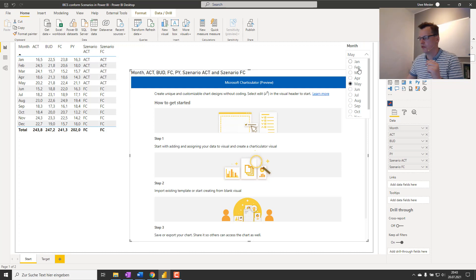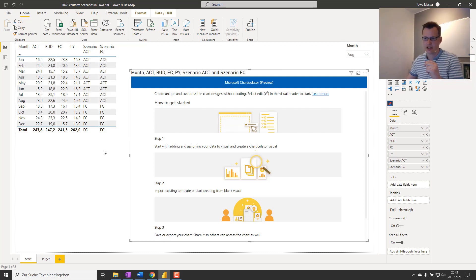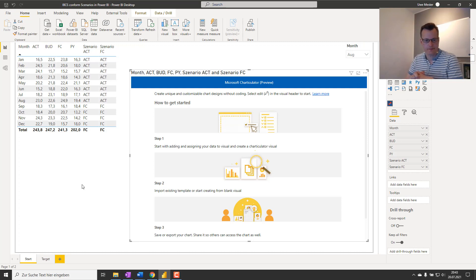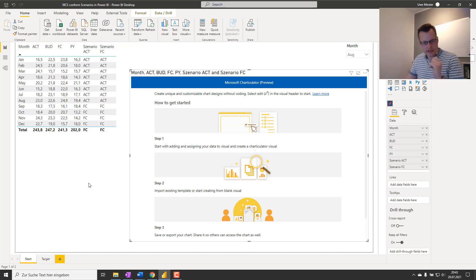In addition we have two scenarios, an actual and a forecast scenario. This is just some kind of flag that flags whether a month is an actual month or a forecast month depending on the slicer selection.